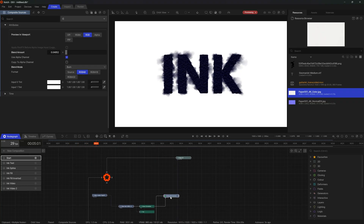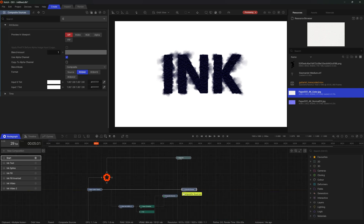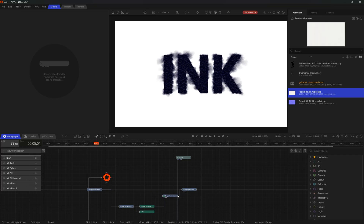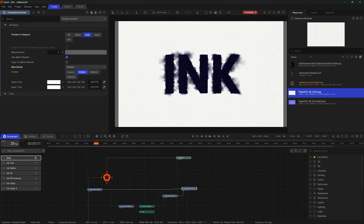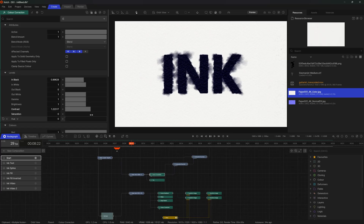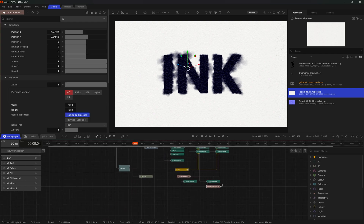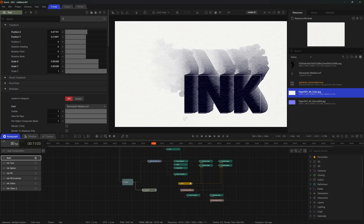Lastly, all we need to do is blend this back in with our original texture, so that'll be another composite sources. Connect the paper in, connect the texture in, and make sure it's set to multiply this time. We can preview this in the viewport and you can see how much nicer this texture looks already. That's effectively the effect sorted. You can play around with different things to make it softer or change the bleed amount, and one of the really nice things about this effect is you can just move things around and see the ink update in real time.